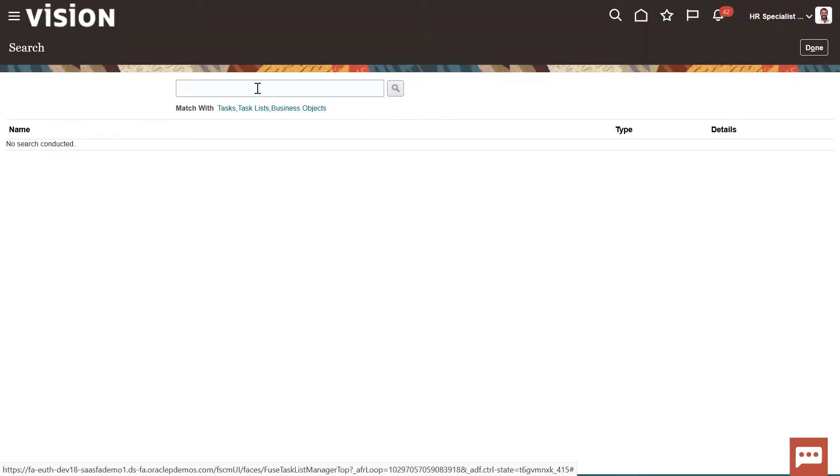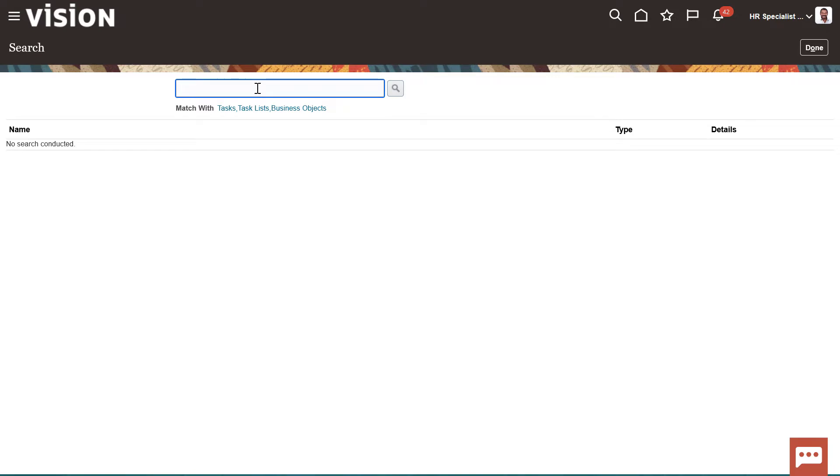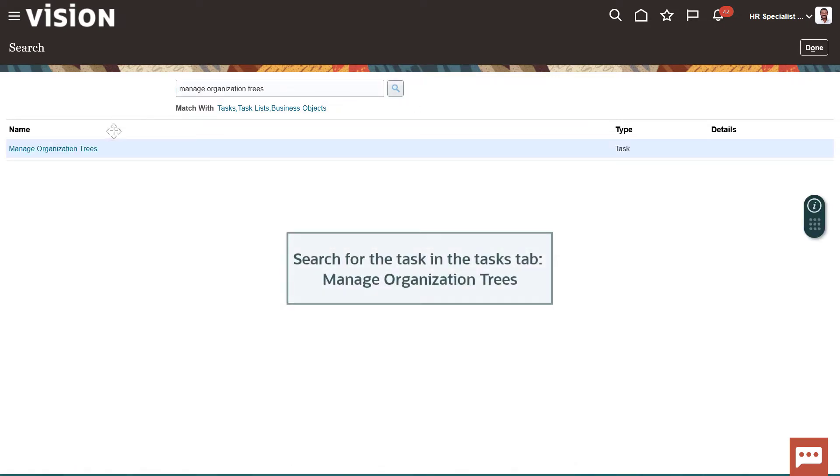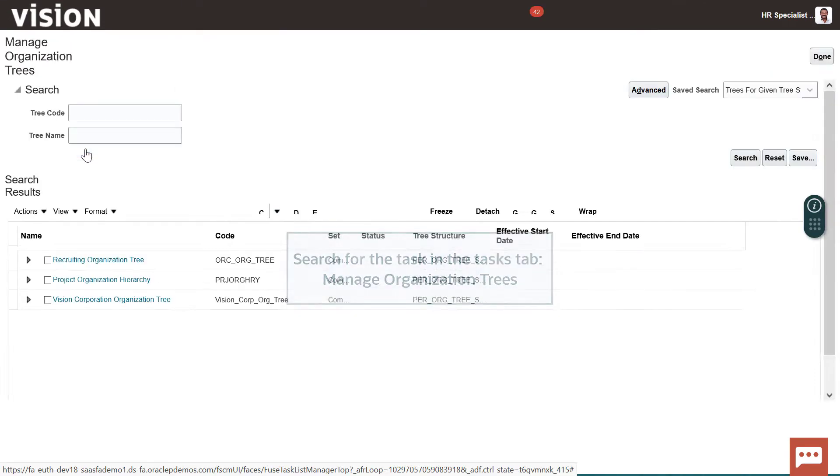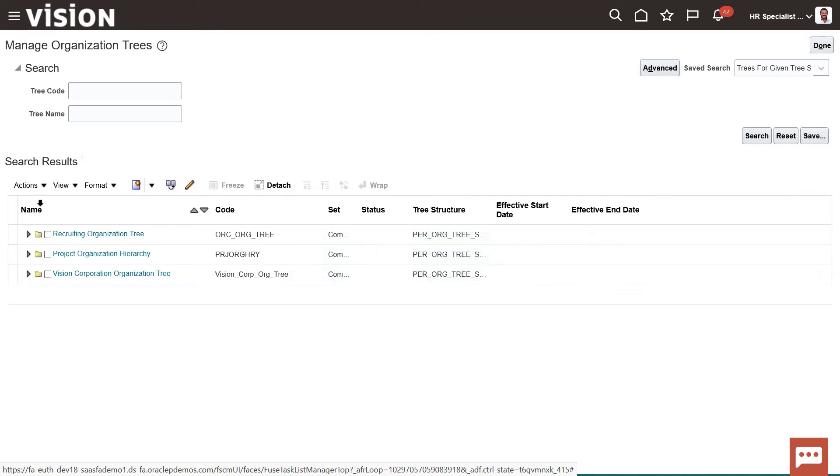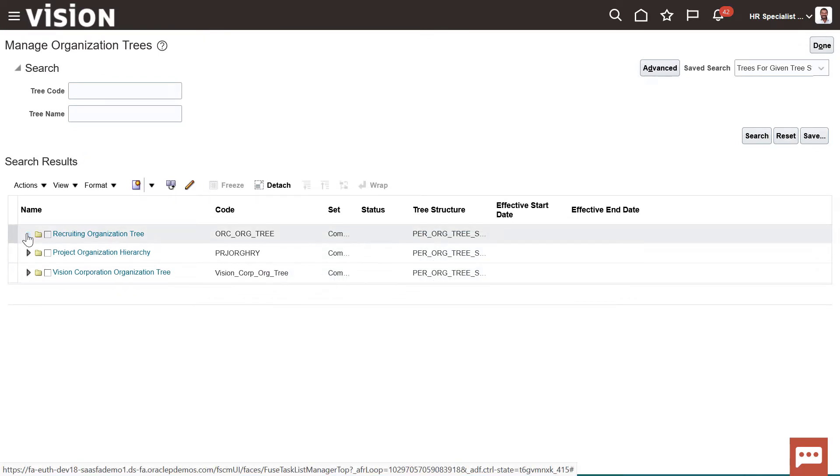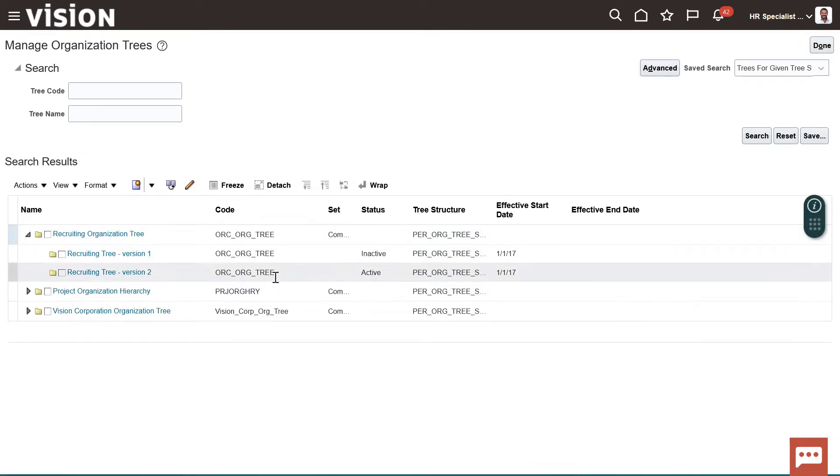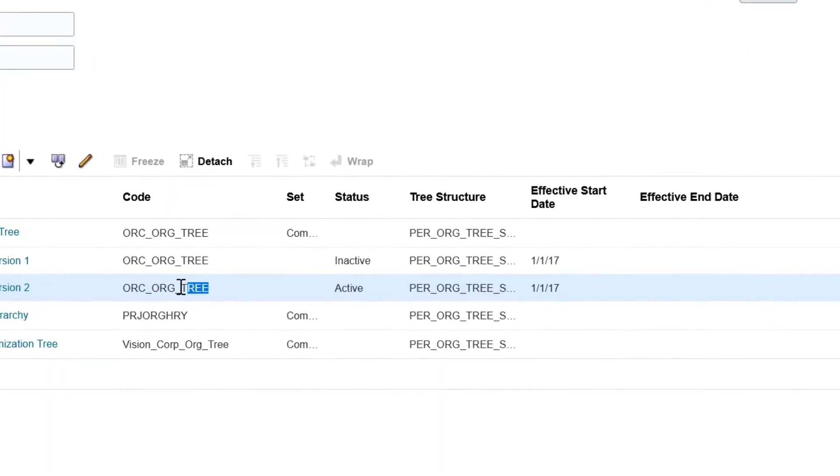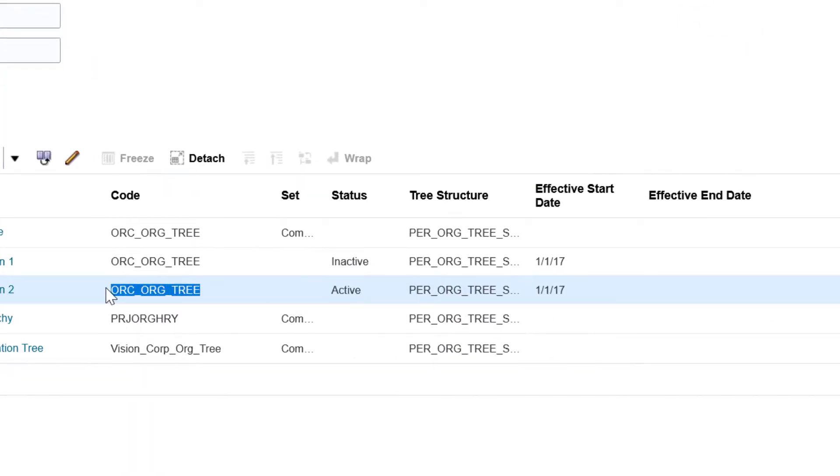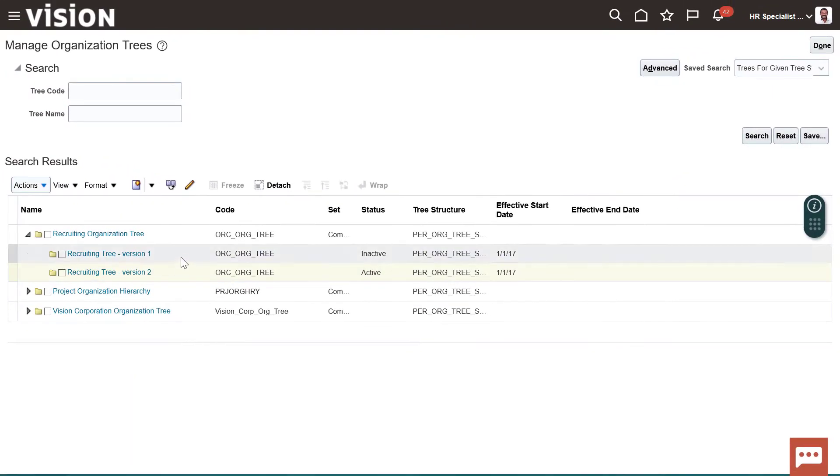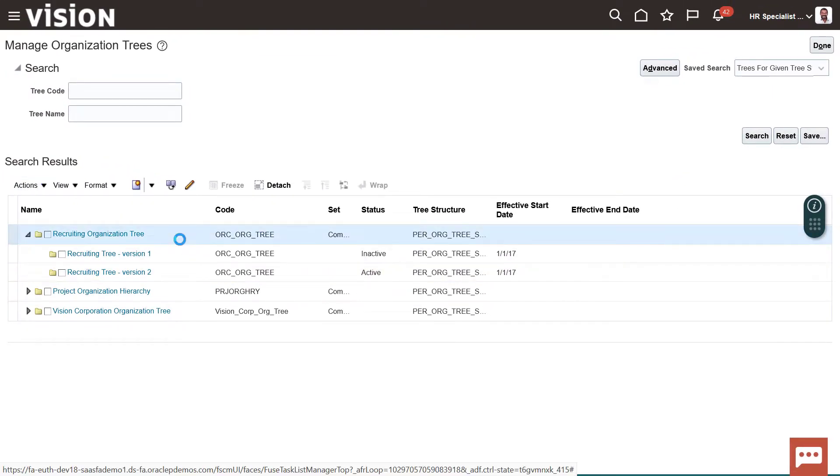For this solution, start in Setup and Maintenance and search for a task, Manage Organization Trees. Click the task. From the list of organization trees, locate the Recruiting Organization Tree and expand it. Notice the active organization tree. You will highlight the tree code name to make sure it doesn't have any trailing or leading spaces.